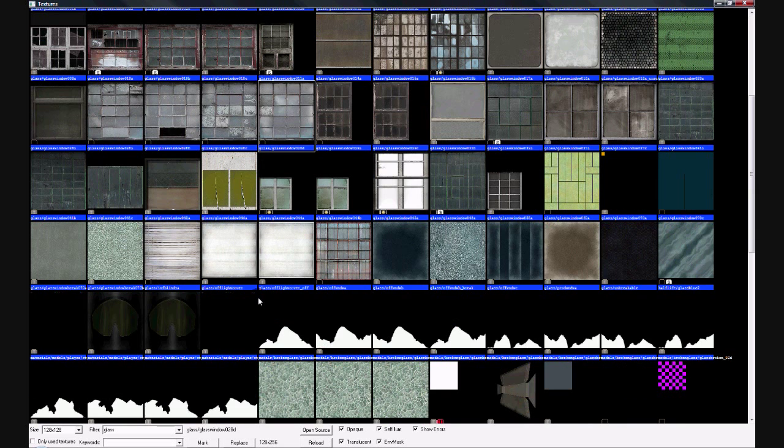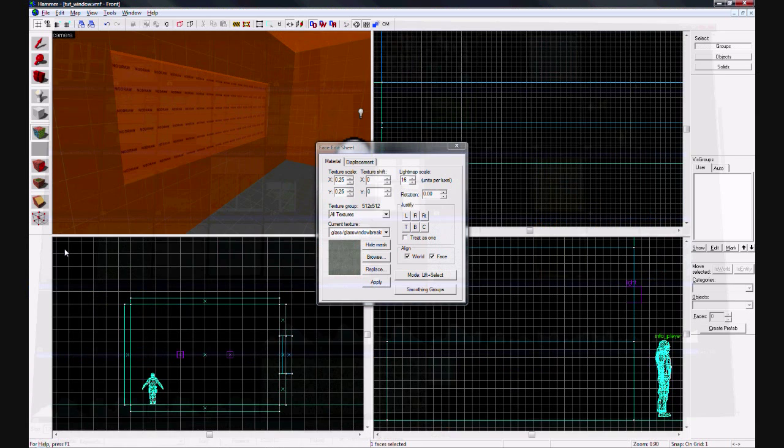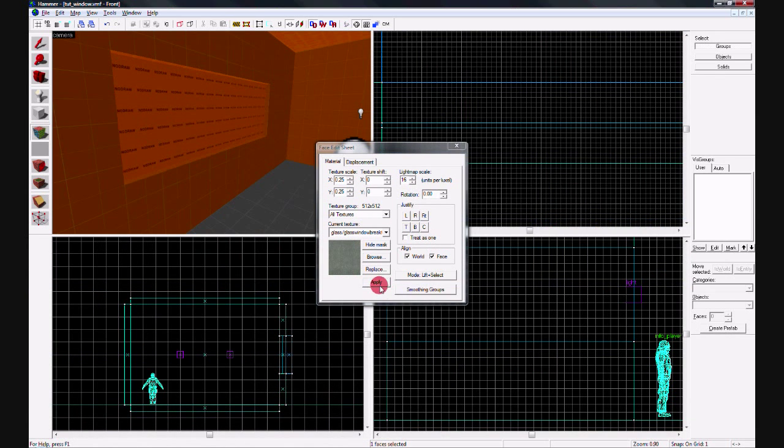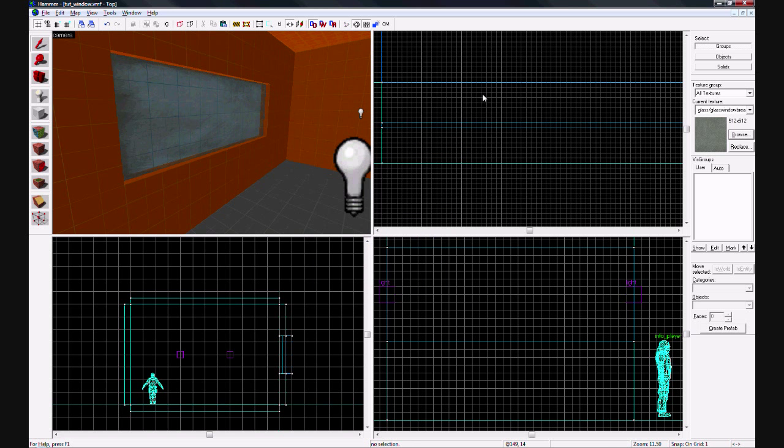Scroll down until you see 'glass window break 070a'. Select that and hit apply. You'll notice that it's looping a lot - you want to hit 'fit' so it doesn't loop.